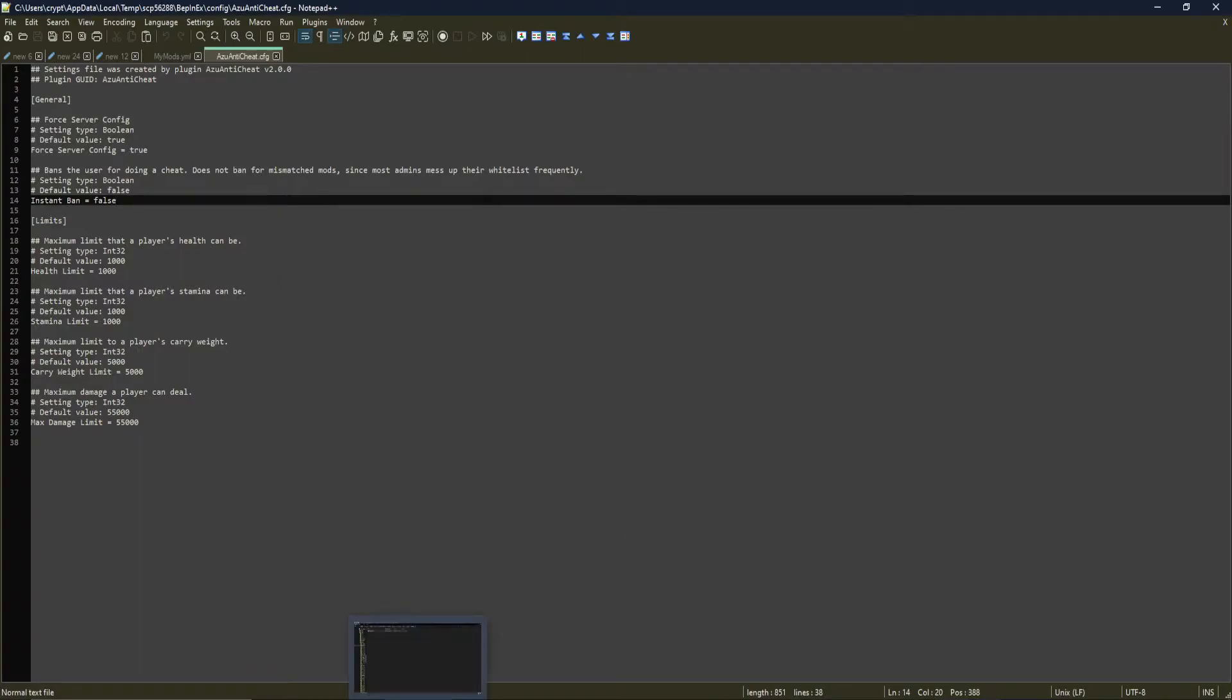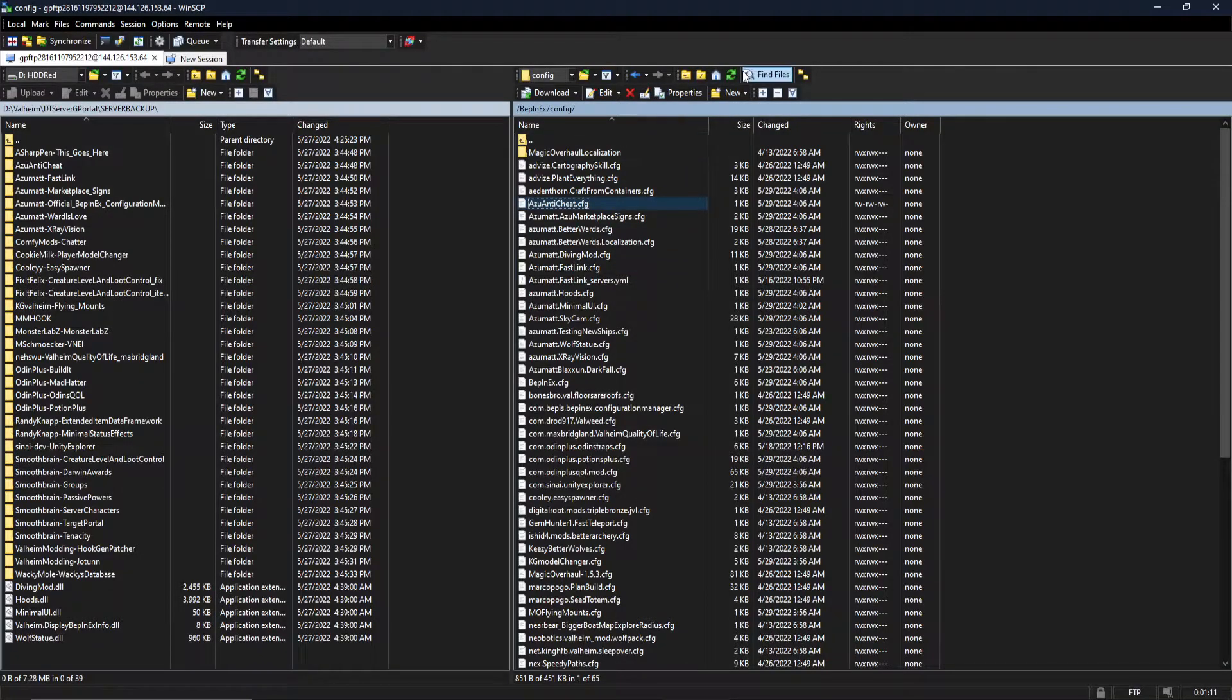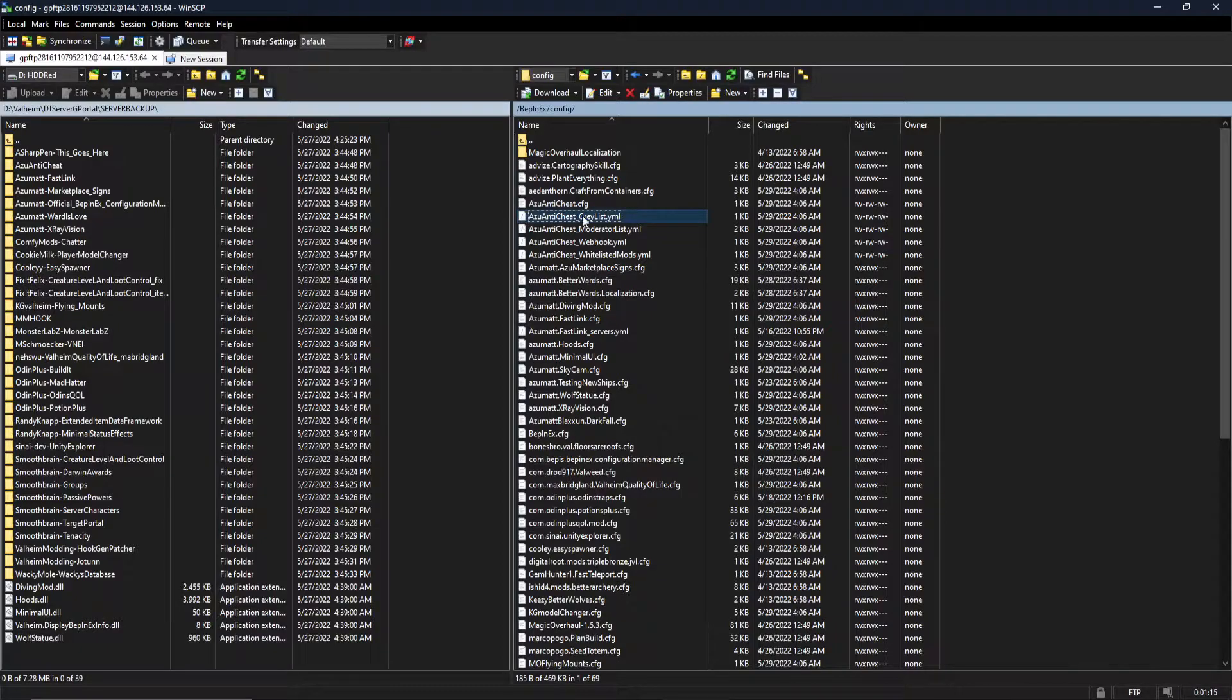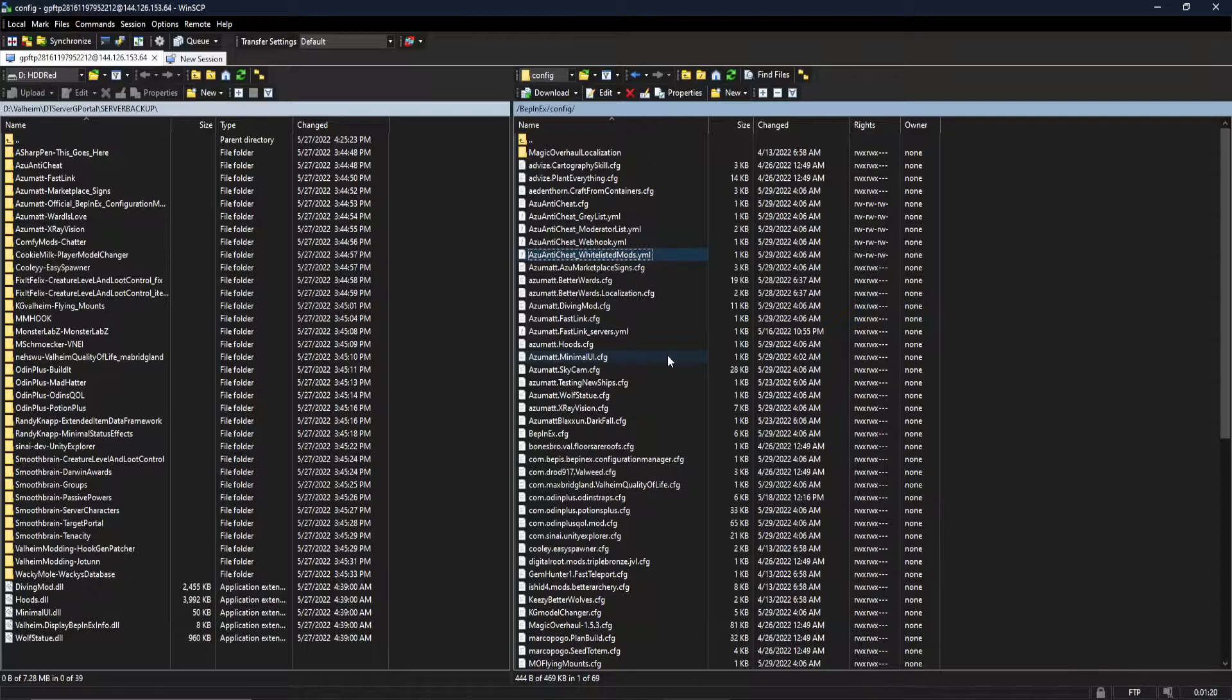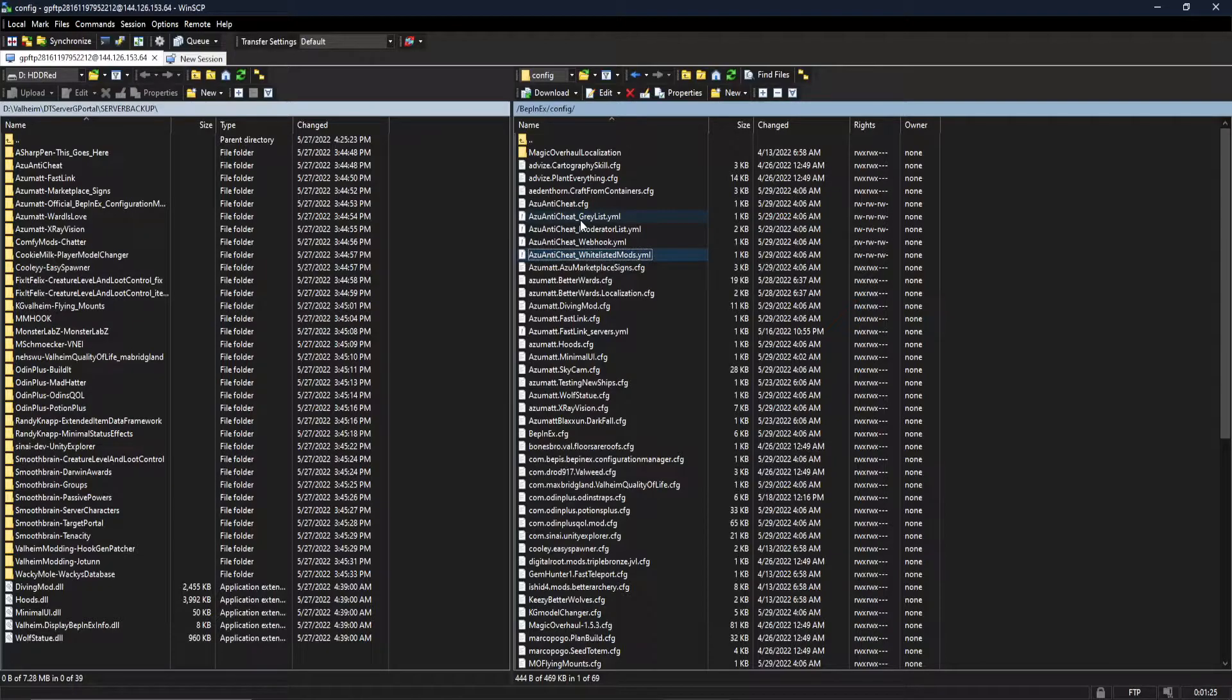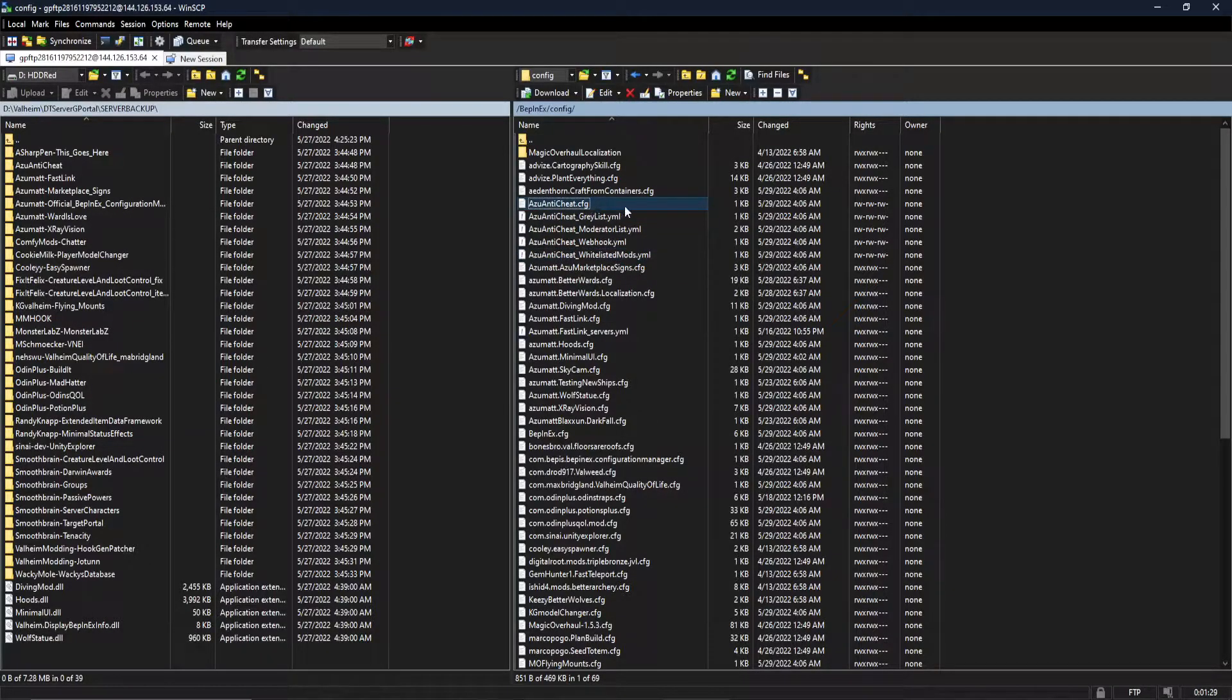So once our server is completely booted up, we're going to jump to the server and refresh our files one more time. The naming convention of the gray list, moderator list, webhook, and whitelisted mods YAML have changed. They all are now prefixed with azu-anti-cheat underscore. This is to guarantee that all of these files are going to be right next to each other, including right next to the default configuration.